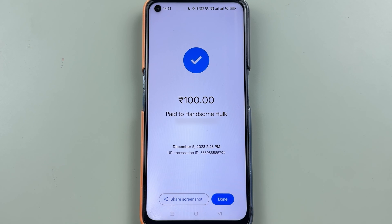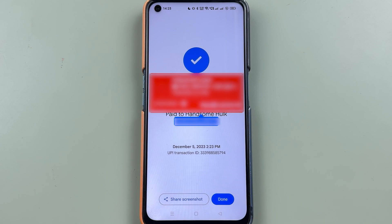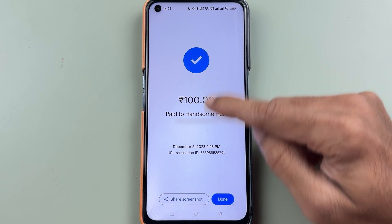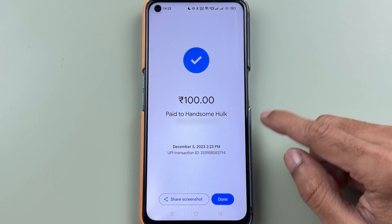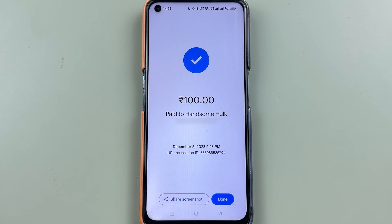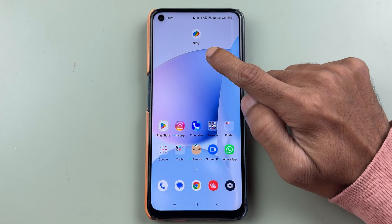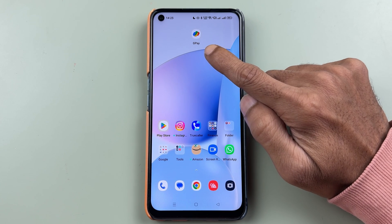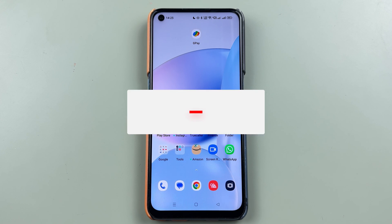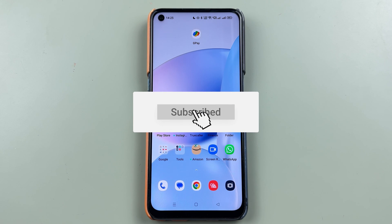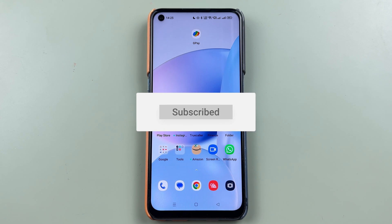That's really convenient because whenever you're in a hurry, it's better to use UPI Lite so your time is saved, and it is completely safe so no need to worry. That's it for today's video — this is how you can activate UPI Lite in Google Pay. If you found this video informative, don't forget to subscribe. See you in the next one, thank you.